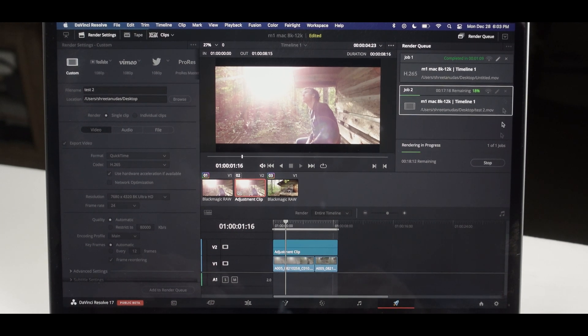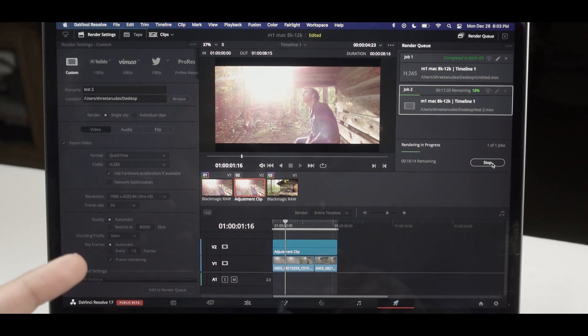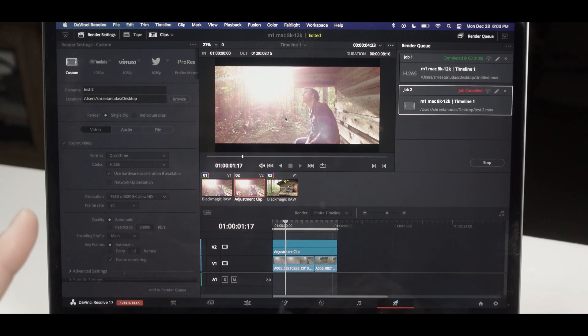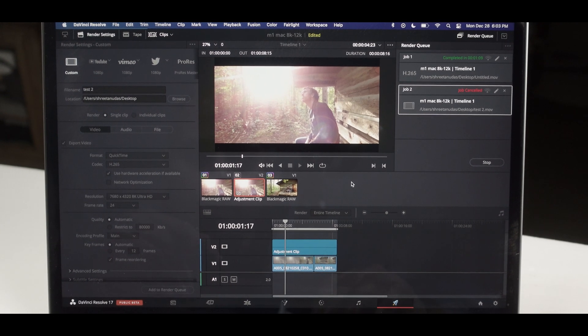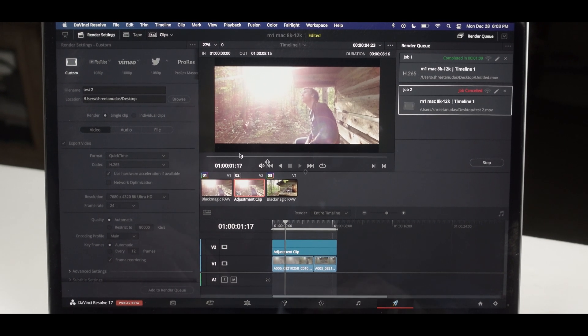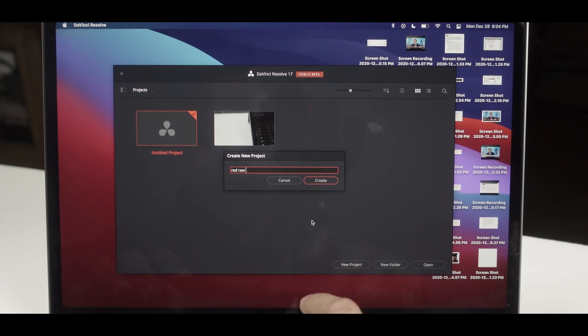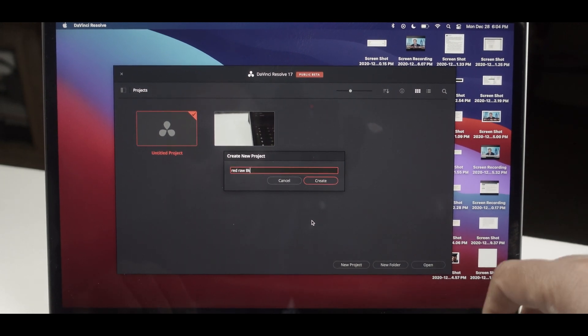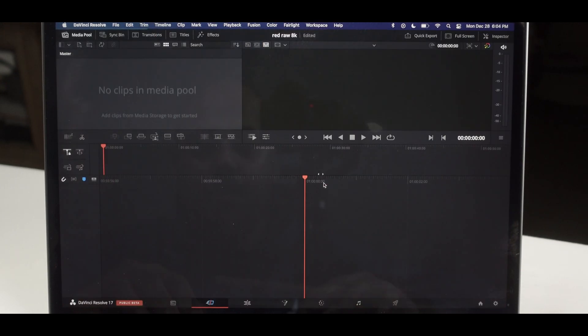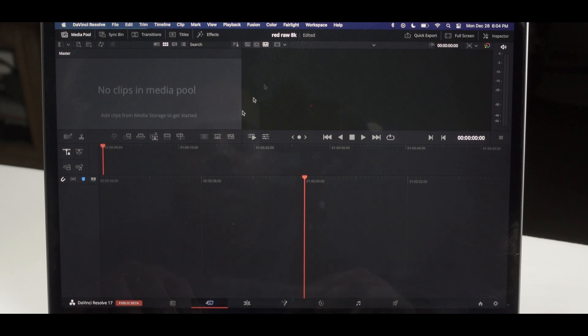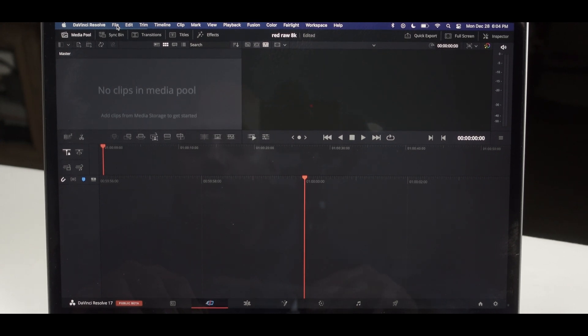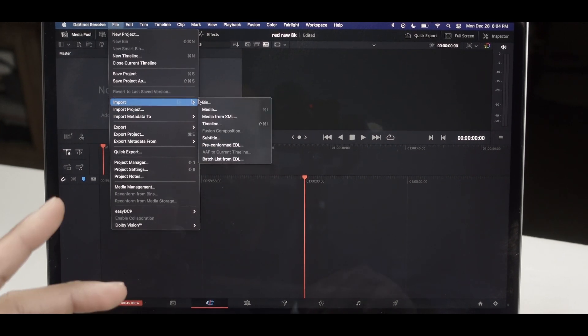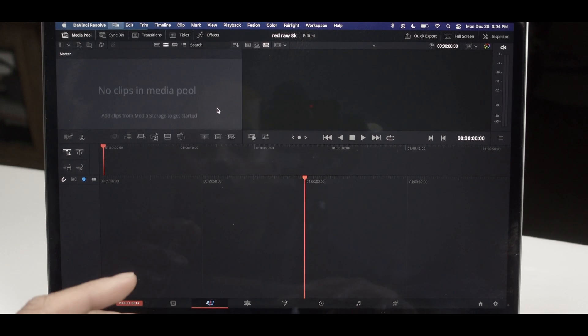So it cannot output 8K anymore. We will just stop this job because we understood that it is facing problems in rendering in 8K RED RAW. Let's create this project RED RAW 8K.